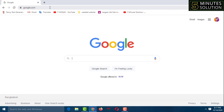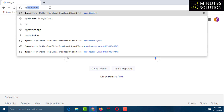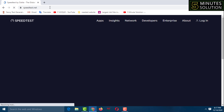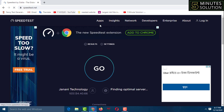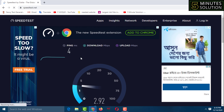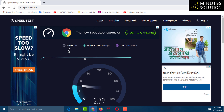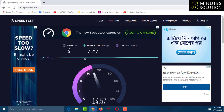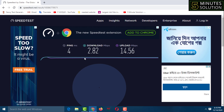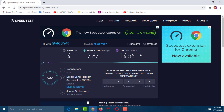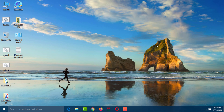Go to your internet browser and type 'speed test', then press Enter. Simply click on 'Go' to start the test. I got a download speed of 2.82 and an upload speed of 14.56. Now I'll close this window and do the settings.